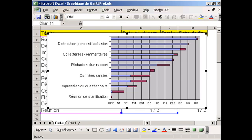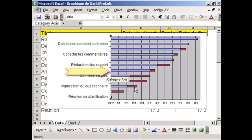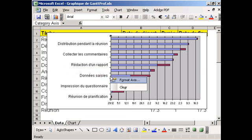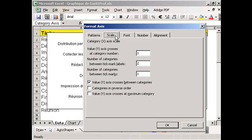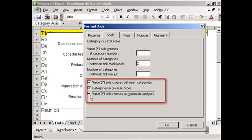We also make adjustments to the vertical category axis. In the scales tab, we activate Categories in reverse order and we tick the option Value Y axis crosses at maximum category.